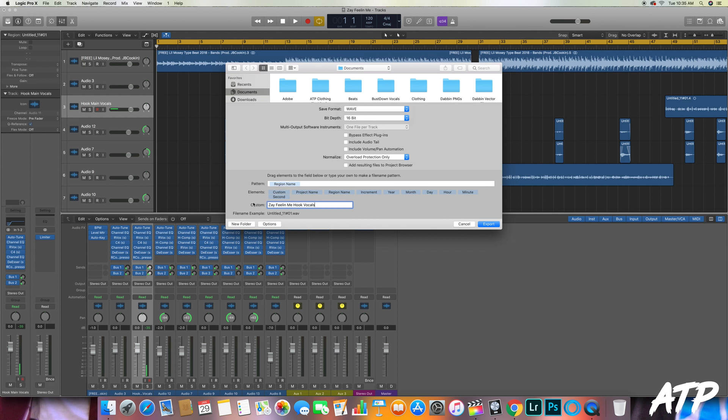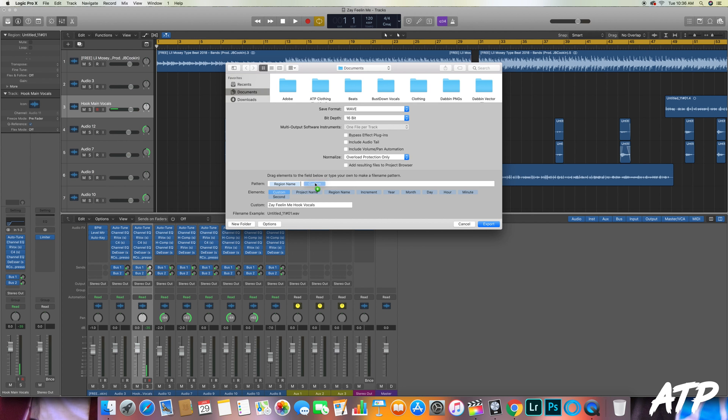If you notice where you type and you change the text right to the left, it says Custom. And with it saying Region Name in the pattern, it's not going to save it as that custom text that you put in that box. So what you got to do is you actually click on Custom and then it will highlight it, and then you drag it in right next to Region Name.